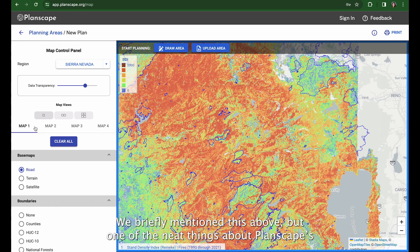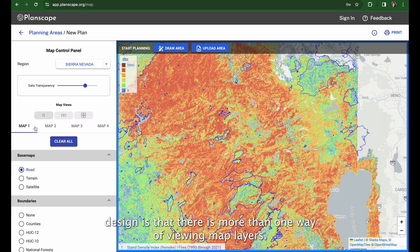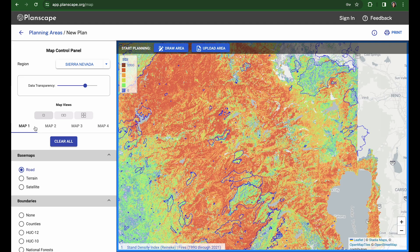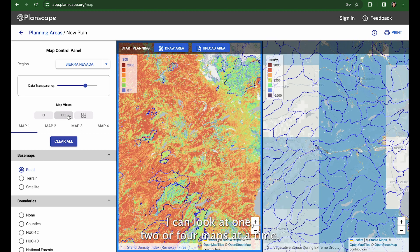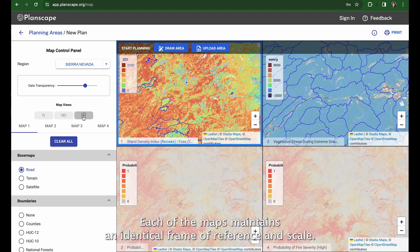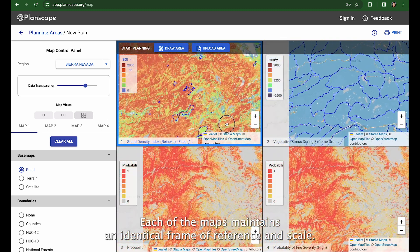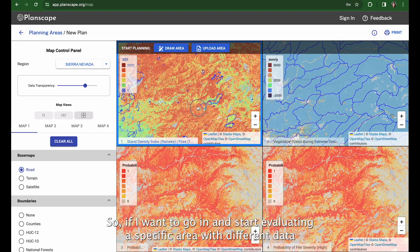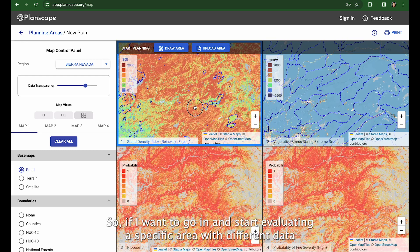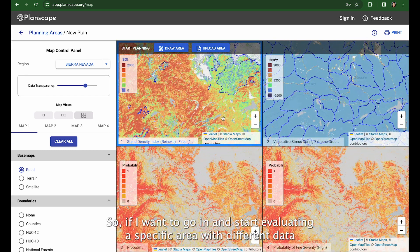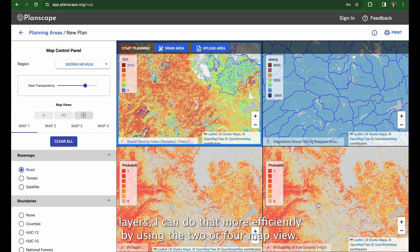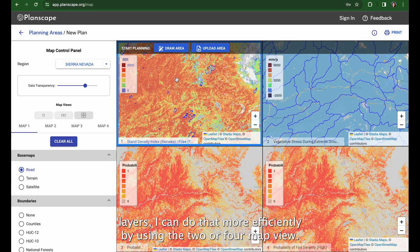One of the neat things about Planscape's design is that there is more than one way of viewing map layers. I can look at one, two, or four maps at a time. Each of the maps maintains an identical frame of reference and scale. So if I want to evaluate a specific area with different data layers, I can do that more efficiently by using the two or four map view.